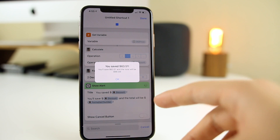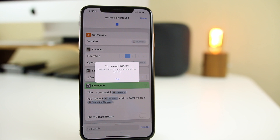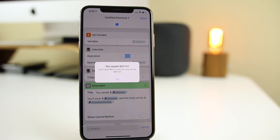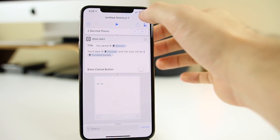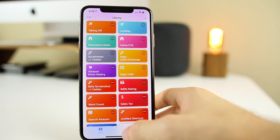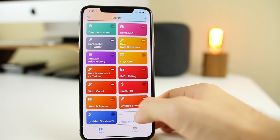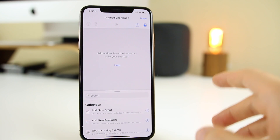I tried to go as slow as possible and explain every part, but if you still have questions let me know in the comments below. Now let's move on to the next shortcut: Wi-Fi via QR code. Let's go to "Create Shortcut."